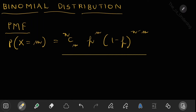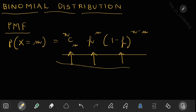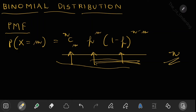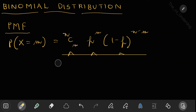The full probability mass function for the binomial distribution is nCm · p^m · (1-p)^(n-m). Here nCm tells how many ways we can choose m successes from n trials; p^m is the probability of m successes; and (1-p)^(n-m) is the probability of n minus m failures. Together, this gives the probability of exactly m successes in n trials across all possible combinations.